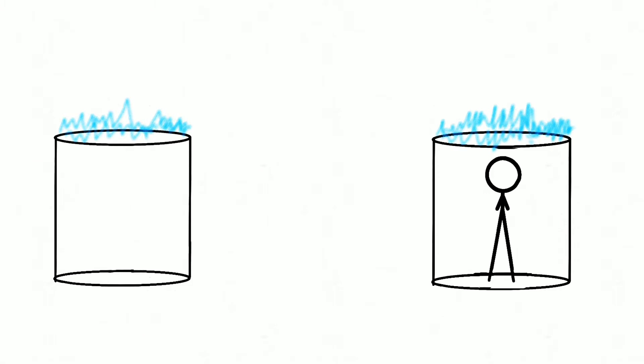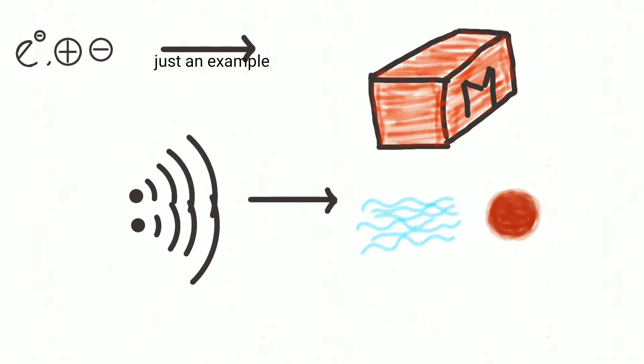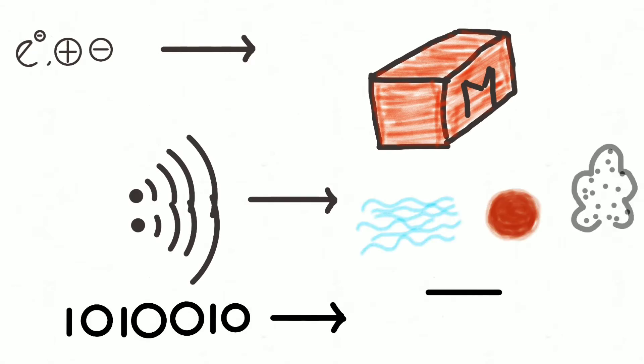But transferring of data requires a separate medium. Like for electrons and ions, it is metal. For sound, it is gas, liquid and solid. And for binary data, it is silicon chips.